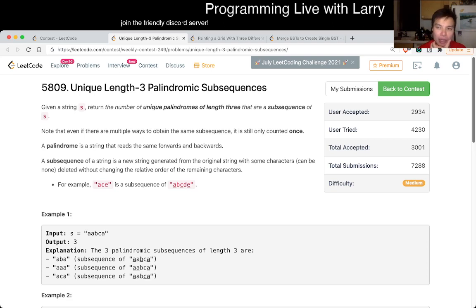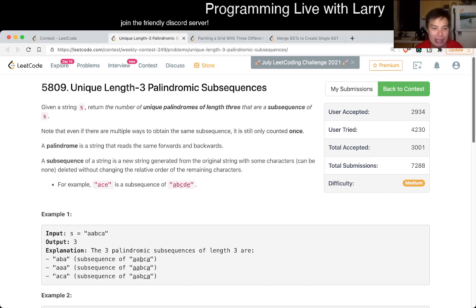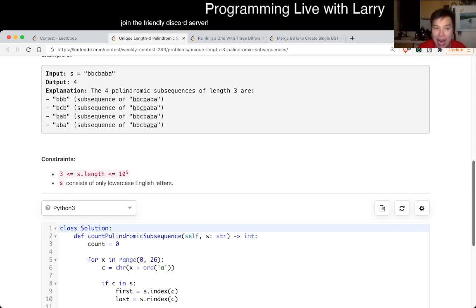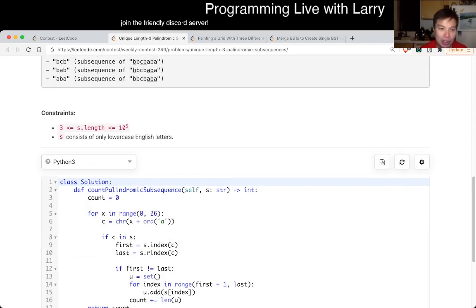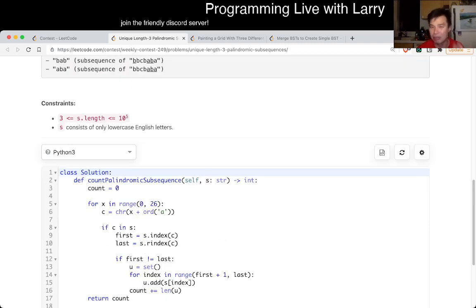You can probably be very slick about it — you definitely can do it in one pass or something — but the way I did it is I just do it with 26 passes, with lowercase letters. So it's going to be N times 26, or N times alpha, where alpha is the size of the alphabet.